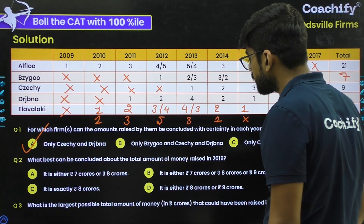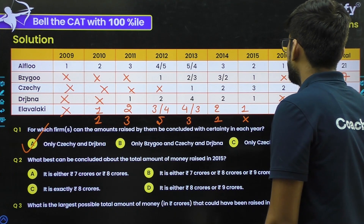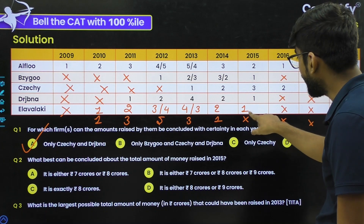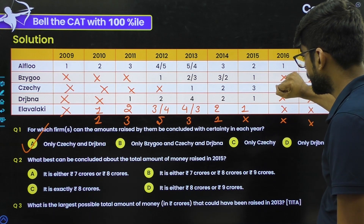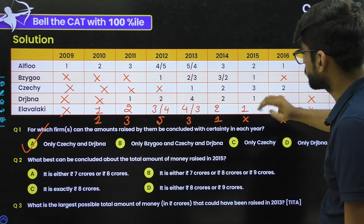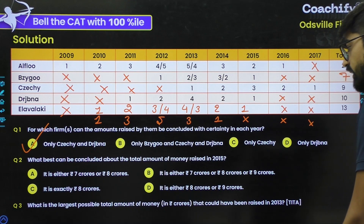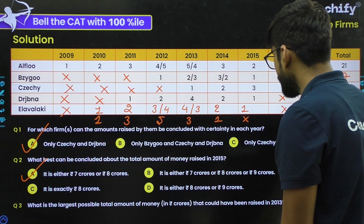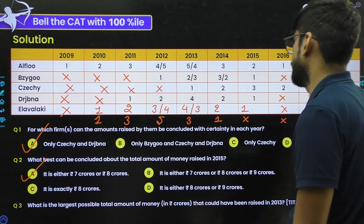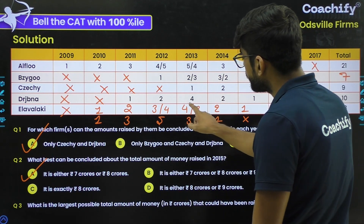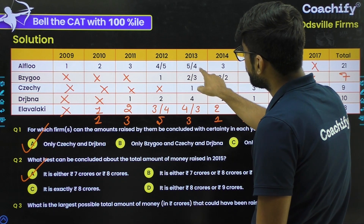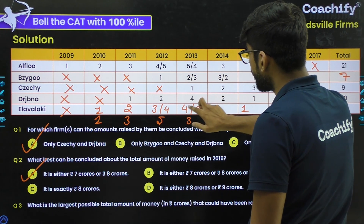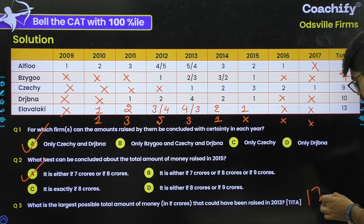Question 2: What best can we conclude about the total amount raised in 2015? If E's last year is 2014 (case 3 for E), then E contributes nothing in 2015, giving a sum of 3+1+2+1 = 7 CR. If E's last year is 2015, E contributes 1, giving 8 CR. So the answer is either 7 CR or 8 CR — option A. Question 3: The largest possible total in 2013 is maximized when A = 5, B = 3 (or 2), D = 4, E = 4: 5+3+1+4+4 = 17 CR.